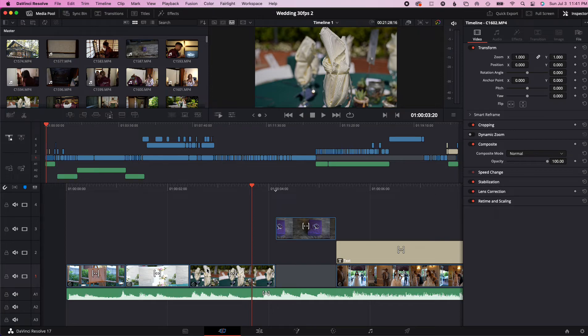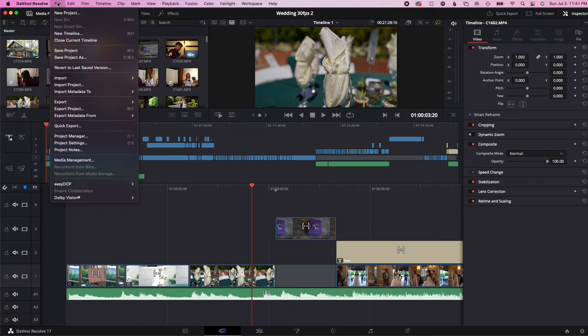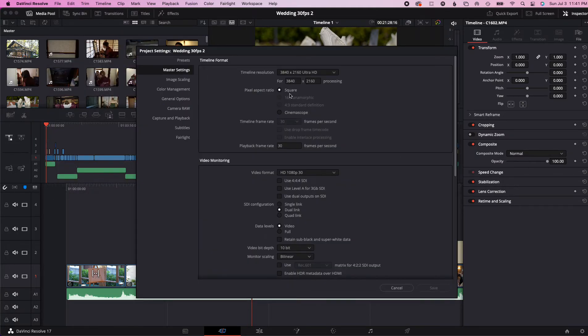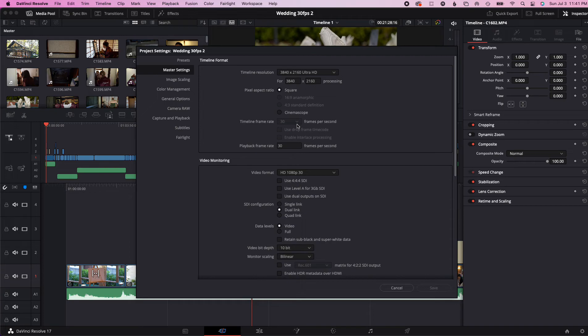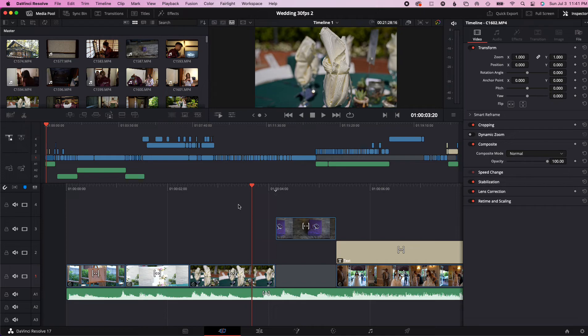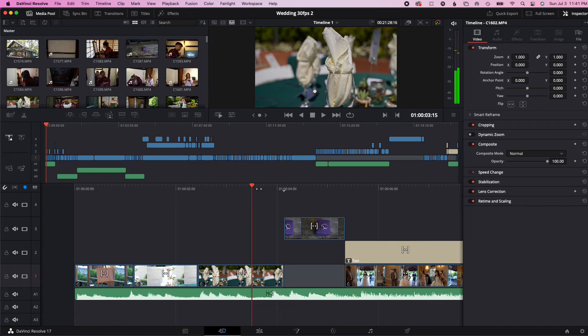But once you change it, just so you know, as you can see under settings you cannot do anything after you do what I just did. So that's why it's pretty cool that now I have this whole project as 30 frames per second and I still have it as 60 frames per second. So now I can give my client both versions. So I hope this video is helpful for you and that you can use this in the future. So make sure to subscribe, like, comment below and I'll see you on the next one.